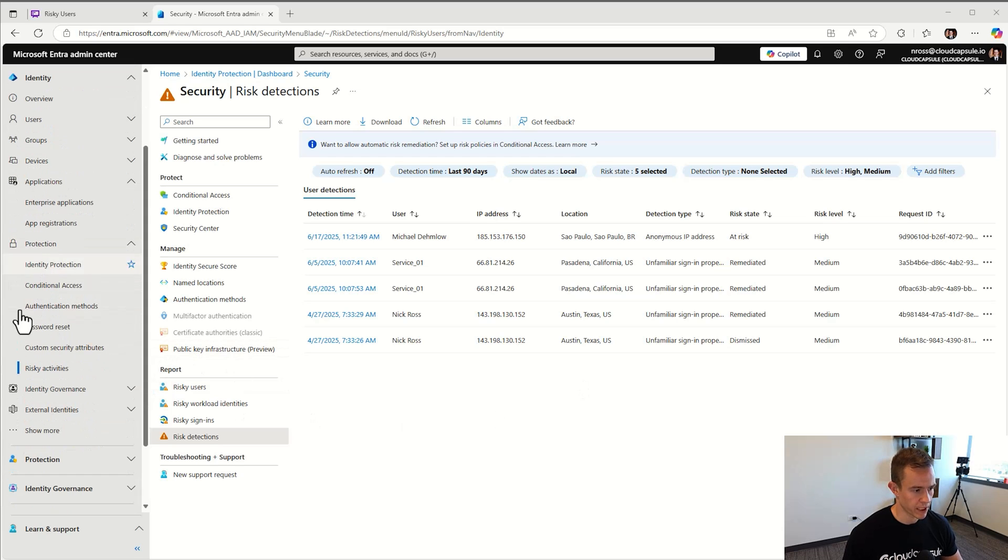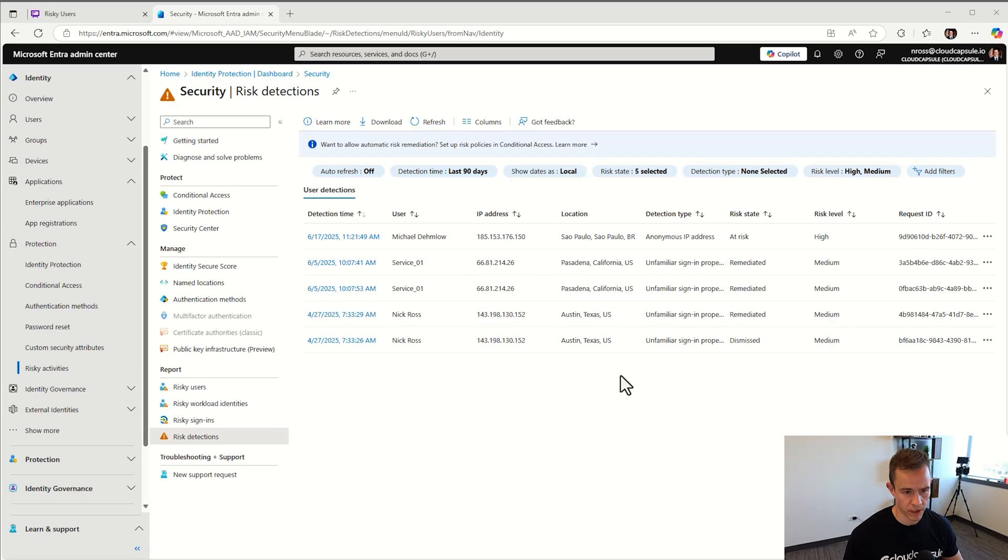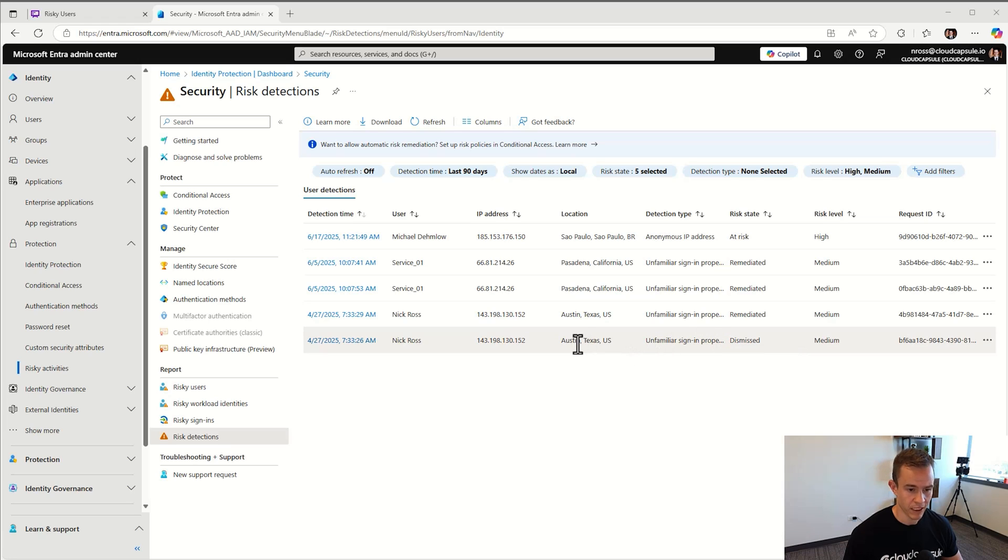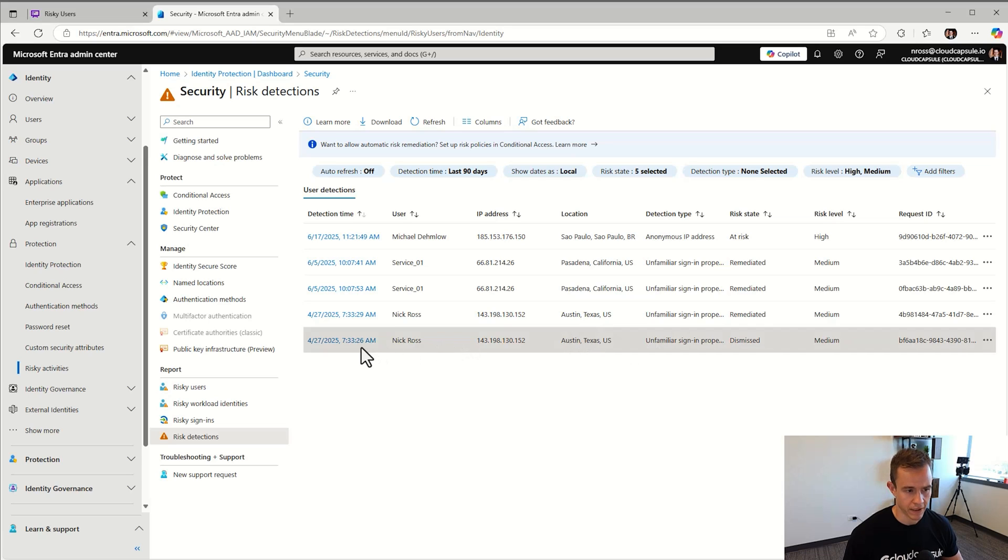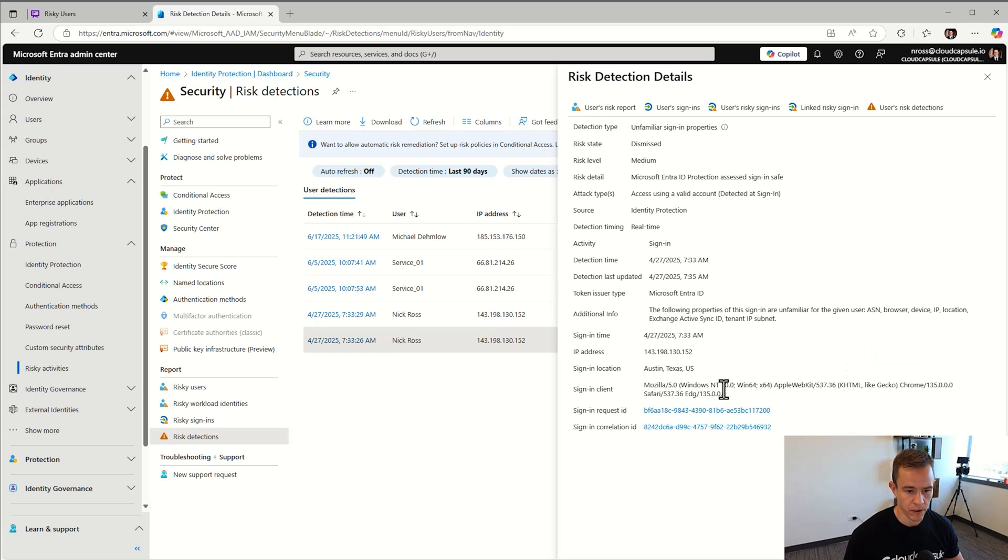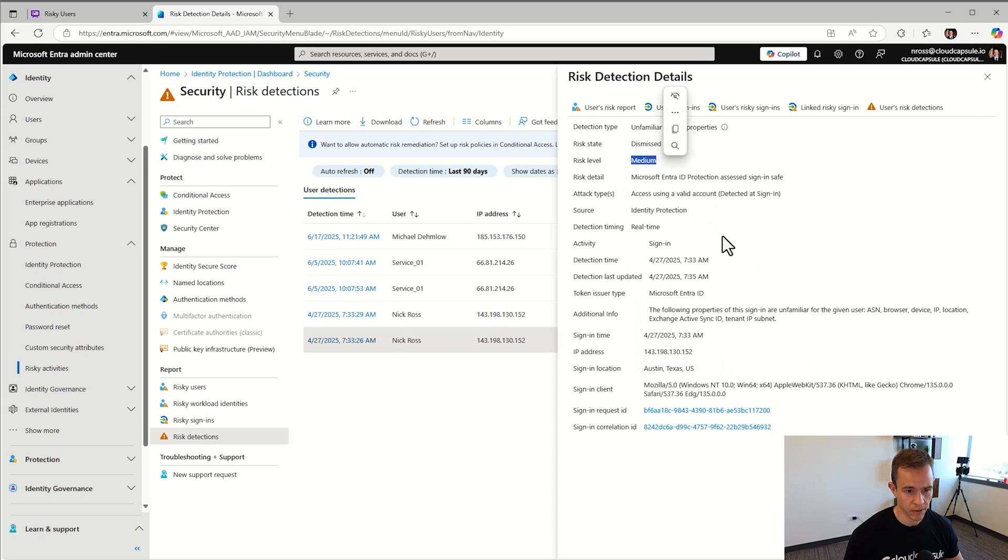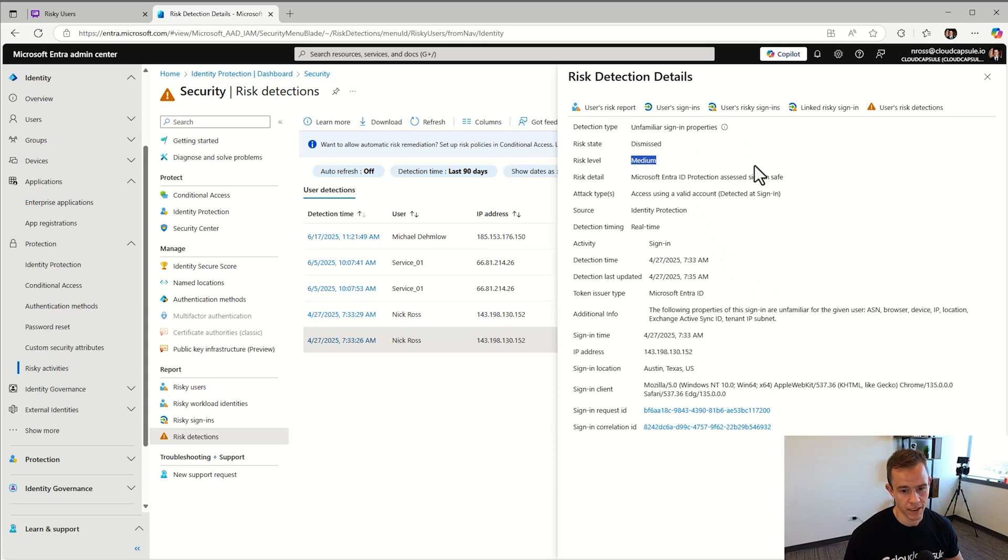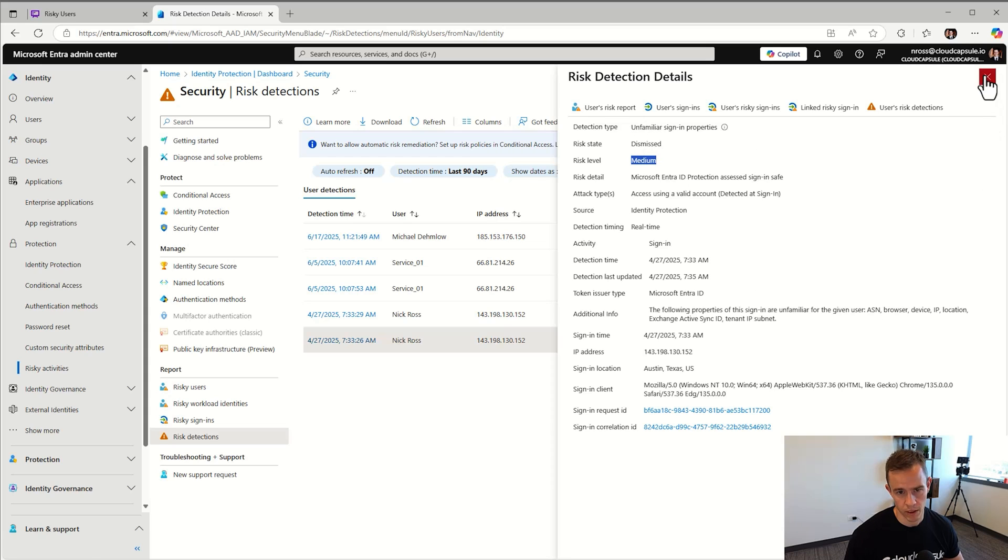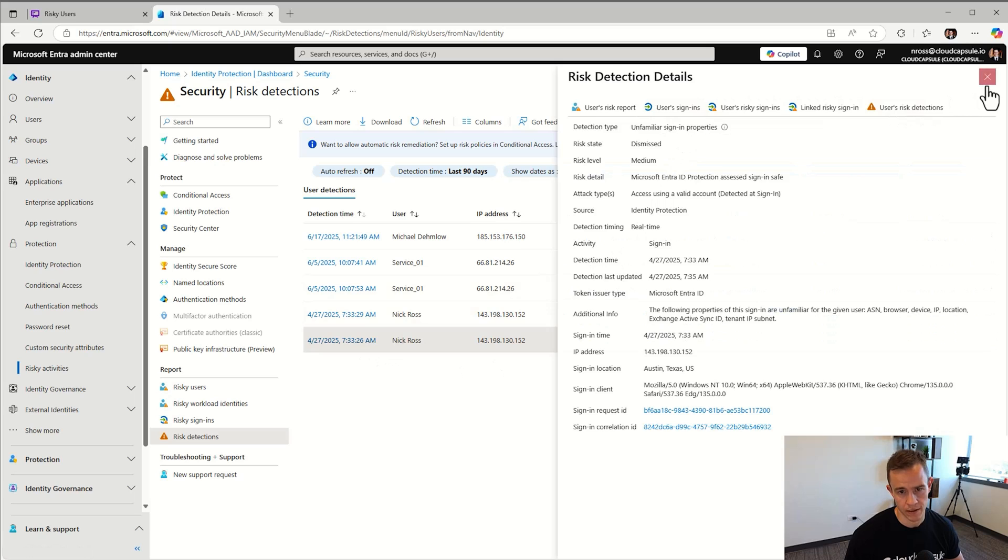I want to show you how to set up the alerts to go to your PSA or ticketing system. Even with a business premium license, you get risk detections available. You need a P2 license to get into risky users and some more protections, but at bare minimum you are getting these types of alerts created for suspicious logins. Within the Entra admin center, if you go under protection and then risky activities, you have this risk detections. I pulled up a couple different examples here where we have unfamiliar properties for a user who signed in from Austin, Texas.